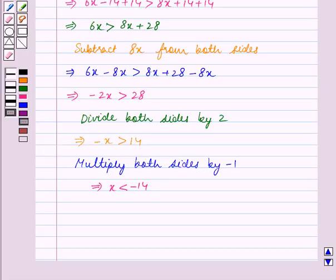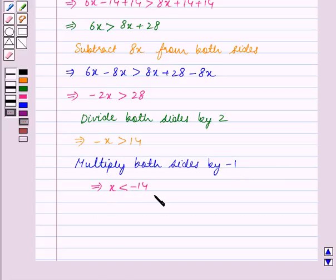Since we have multiplied both sides by a negative number, that is minus 1, the sign of inequality changes. So this is the solution of the given inequality. We will now graph the solution set on the number line.